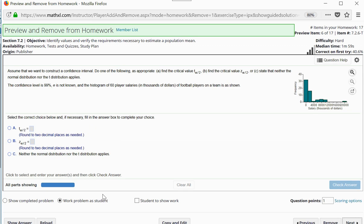Let's look at a similar question. It says: assume that we want to construct a confidence interval — find the critical T value, the critical Z value, or state that neither distribution applies. The confidence interval is 99%, sigma is not known, and the histogram of 60 player salaries is shown. This data looks pretty much right-skewed — very severely right-skewed, definitely not bell-shaped — so there appears to be a severe departure from normality. But we have a large enough sample size of 60 values, so the central limit theorem does still hold.